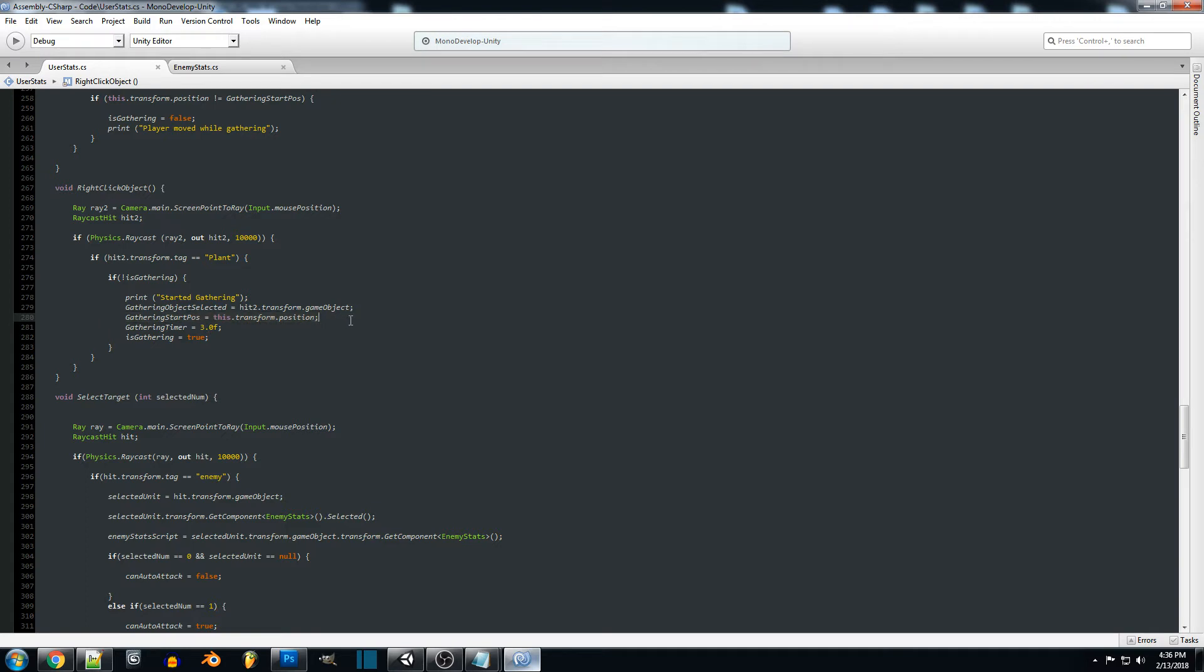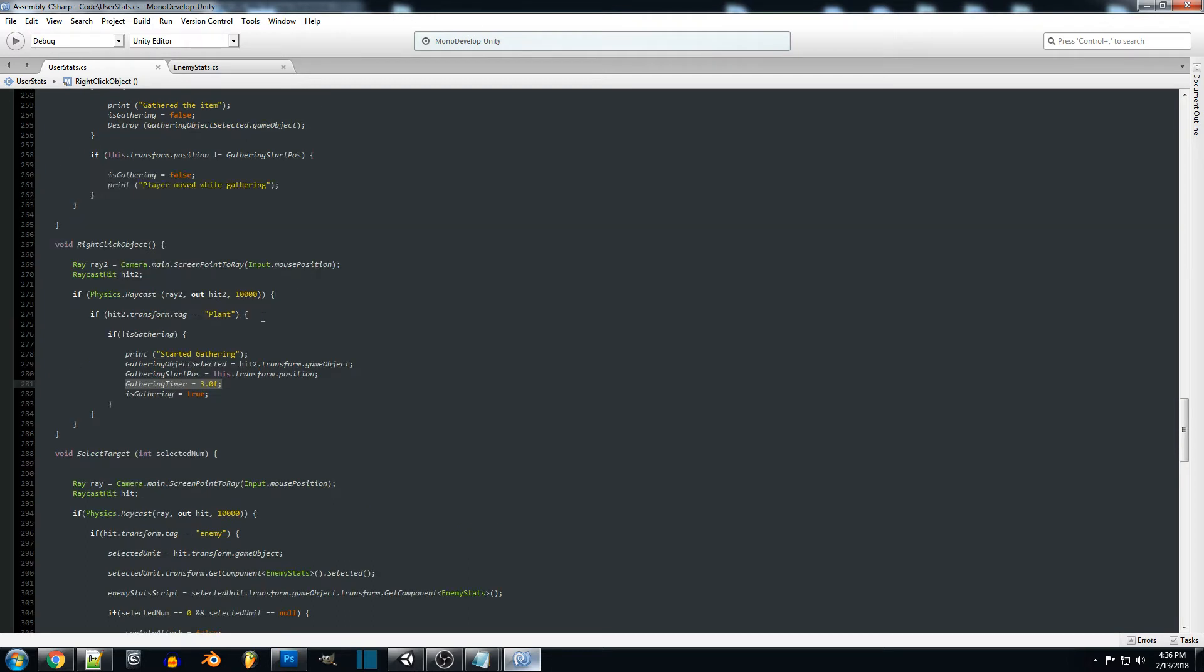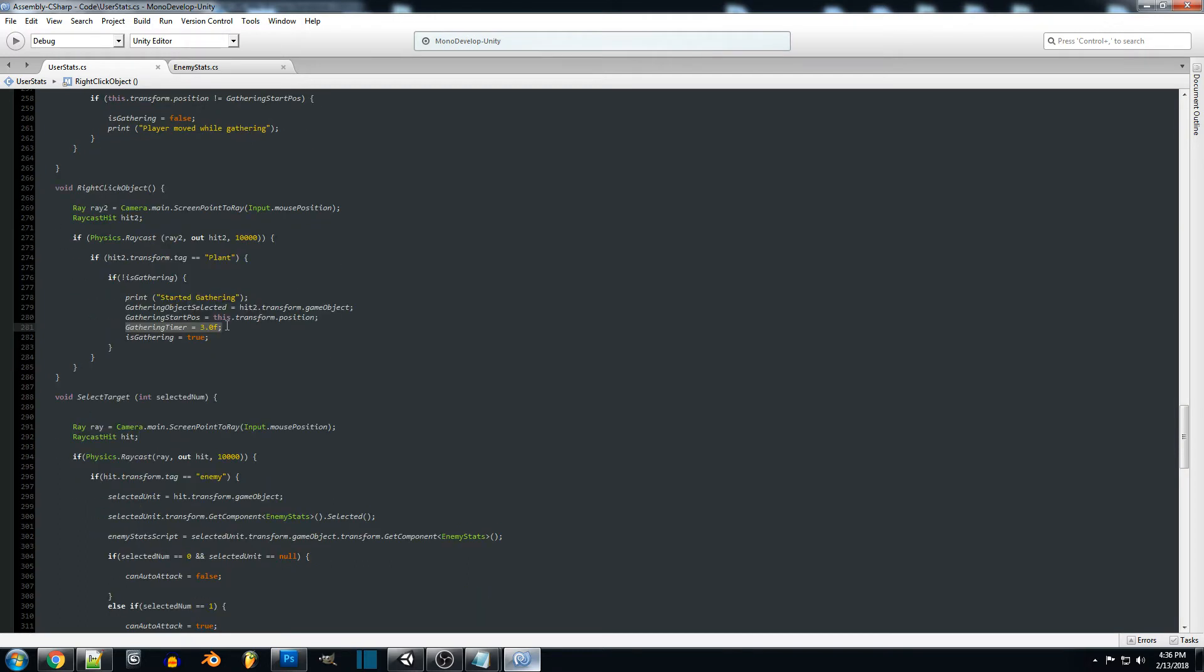We're going to set the start position of our player and this is going to be for if the player moves or not then we want to cancel. We're going to set the gather timer, you could create a public variable or something along those lines if you want to set the timer that way.